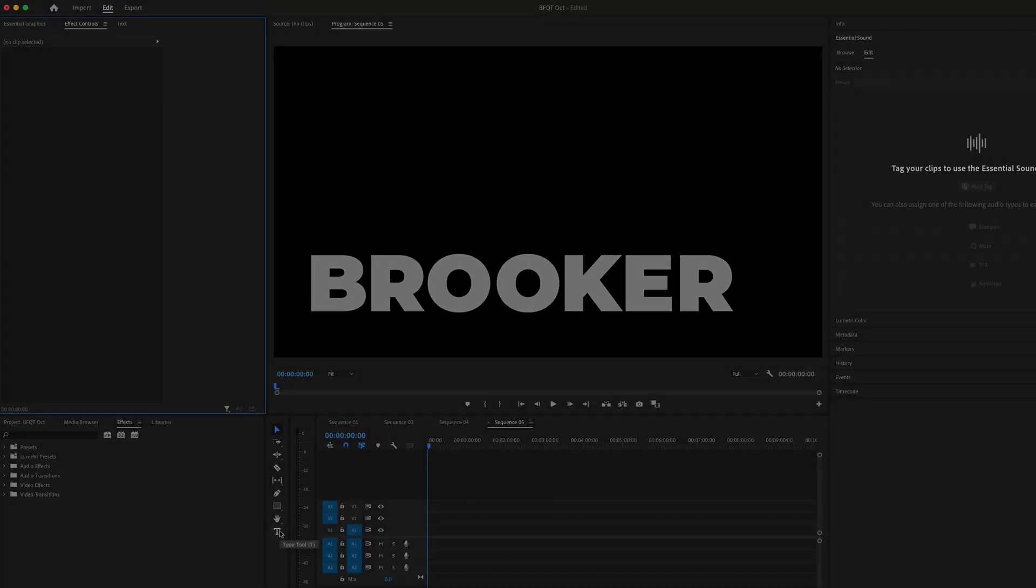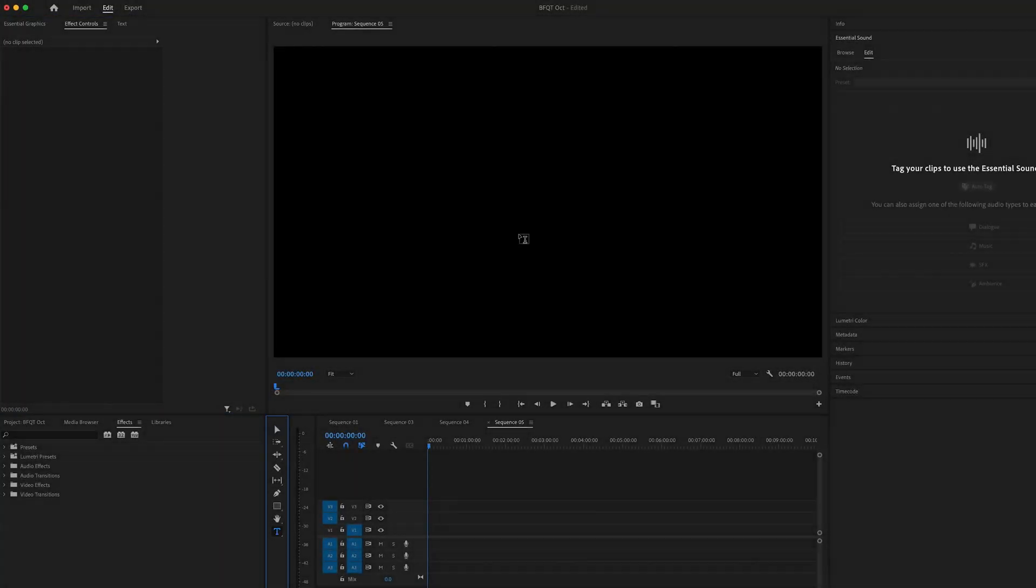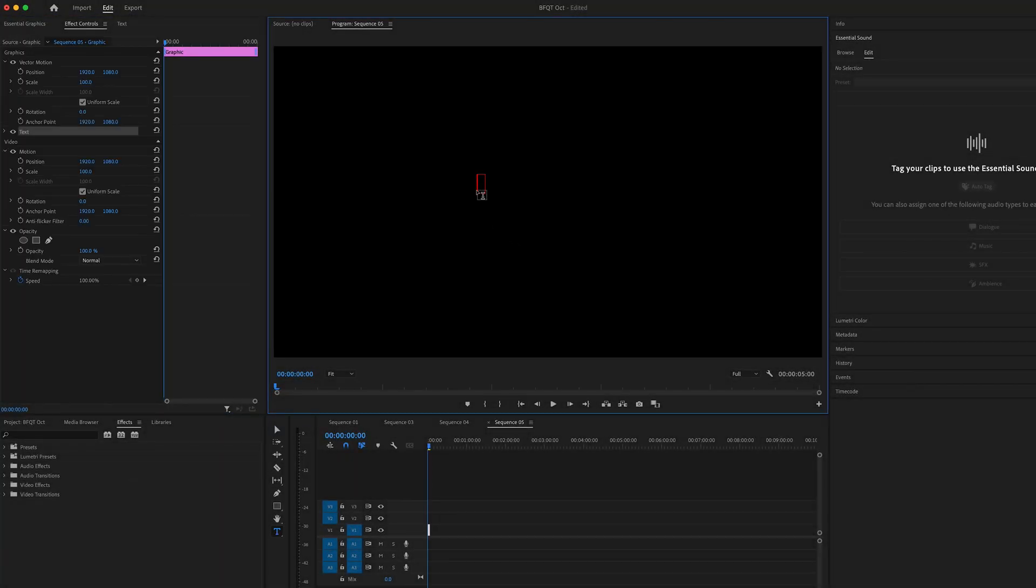The first step of creating this text animation is to go to the type tool, select your video and type out a word or phrase of your choice.